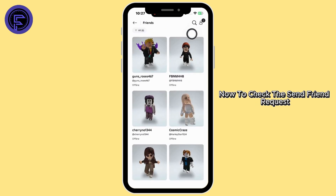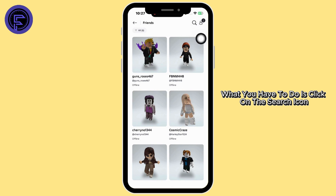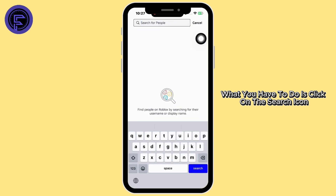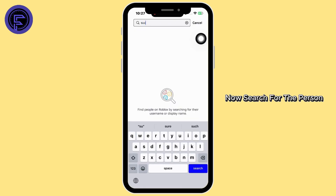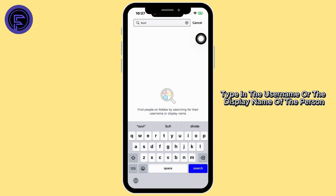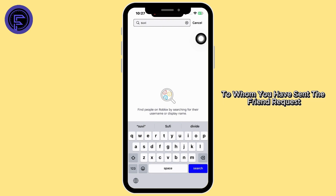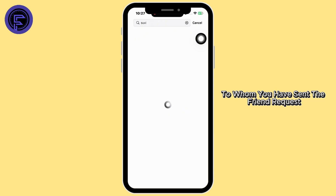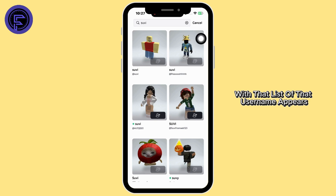Now to check the sent friend requests, what you have to do is click on the search icon. Now search for the person. Type in the username or the display name of the person to whom you have sent the friend request. With that, a list of that username appears.